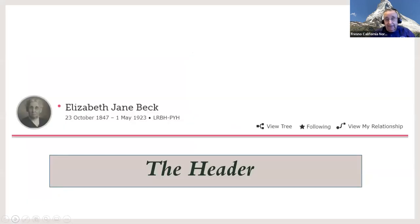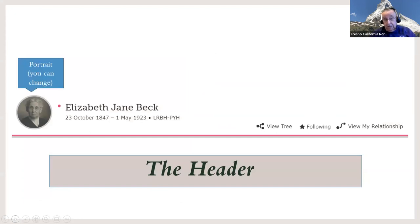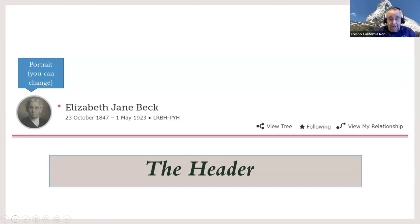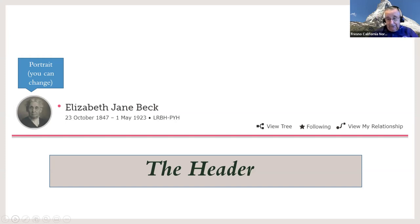We'll start with the header, which has a place for a portrait. If they don't have any pictures, it's hard to have a portrait. Previously, you could set a portrait for your own view, but FamilySearch found very few people actually did this, so they've changed it — now if you change the portrait view, everybody gets the same view.